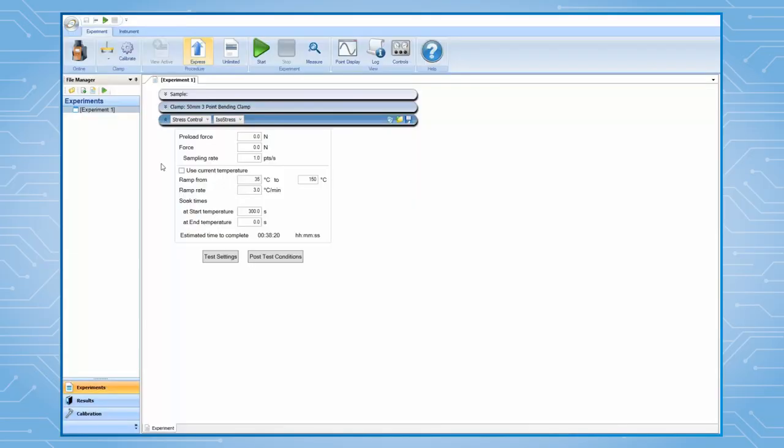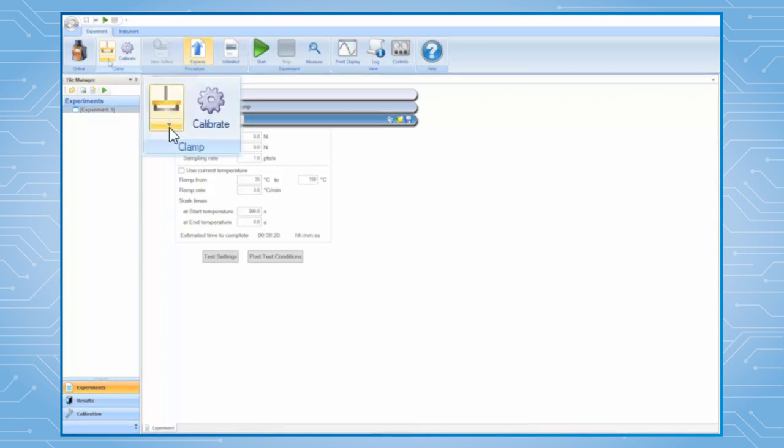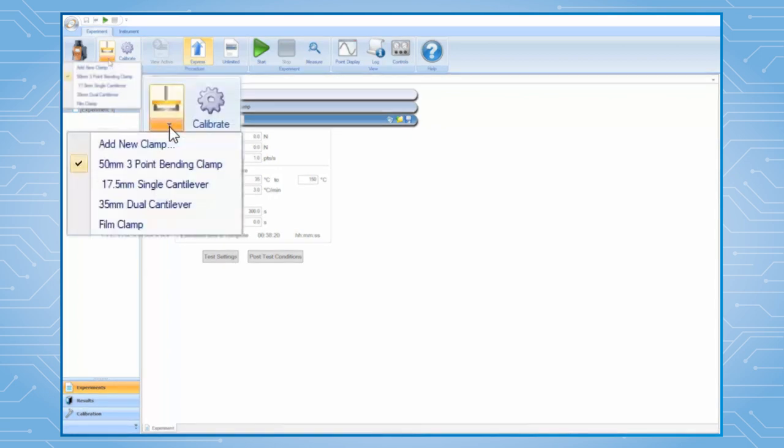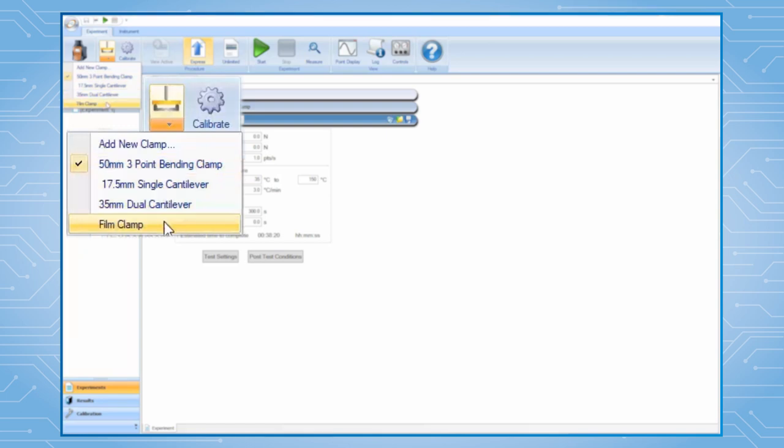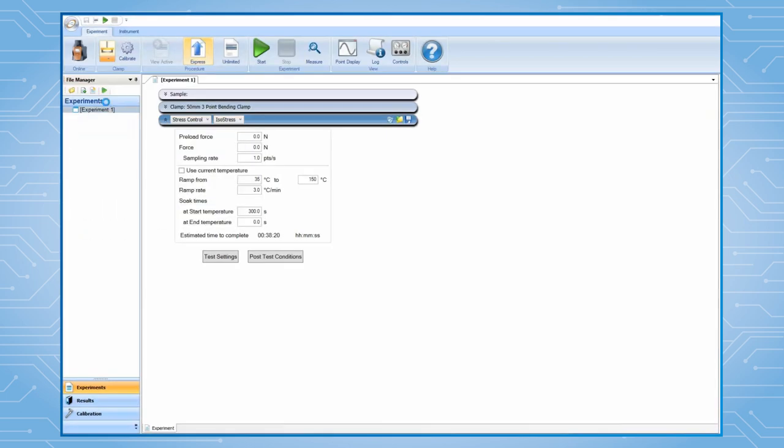Open TRIO Software and connect it to a DMA-850. Under Experiment, click on the arrow under the Clamp icon. Then, from the drop-down list, select the name of the clamp you want to install and calibrate, for example, the tension clamp.